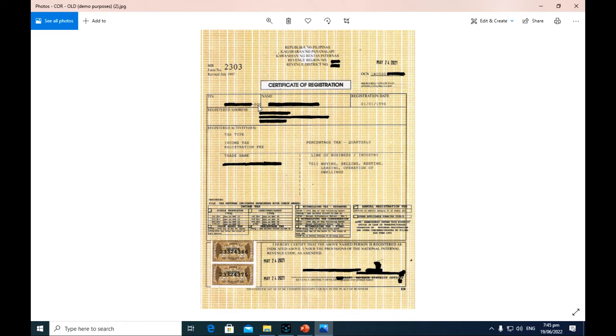Here are your registration details: your TIN, name, and address. You can also see your TIN up here — it is a 12-digit number. The first 9 digits are your TIN proper, and the last three digits are your branch code, which defaults to 000 as your main branch if you have no branches. This is the taxpayer's name, registered address, and the address of the business.